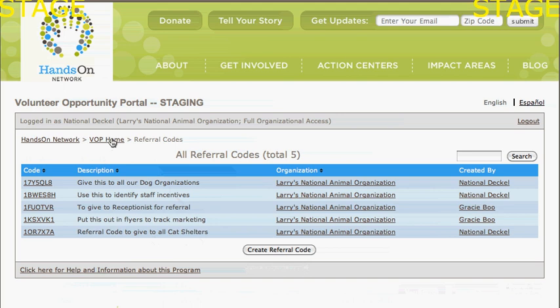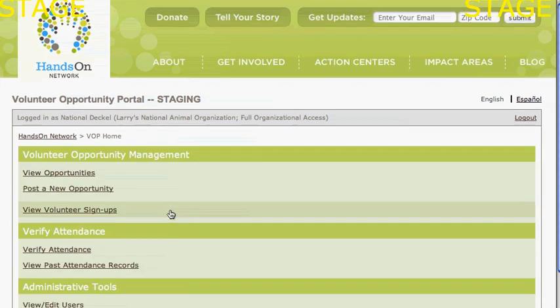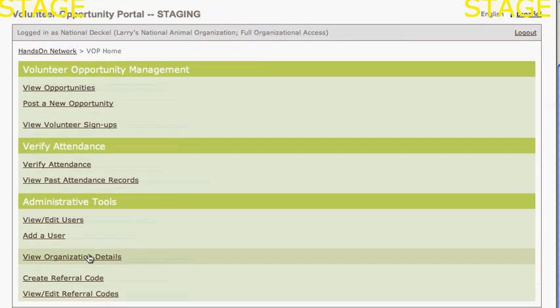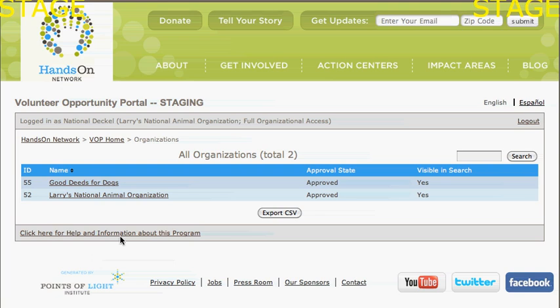I can now see, if I go to View Organization Details, that in addition to my organization, I also have Good Deeds for Dogs.